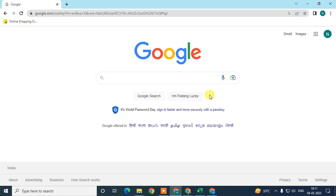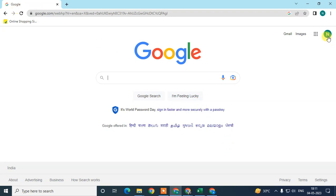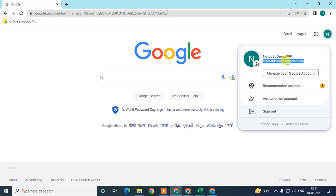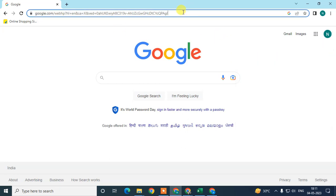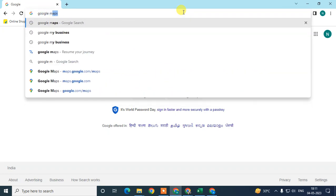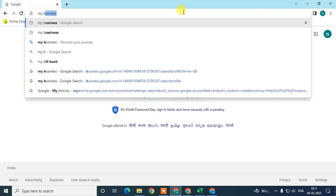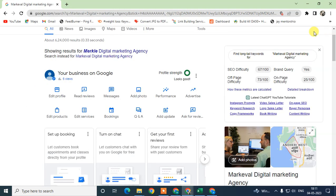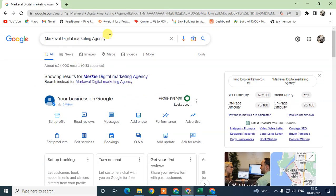You need to log in with the email ID which you have associated with your business profile. Just log in. Now in the search bar, you need to search for Google or just search 'my business' here. Just hit enter.